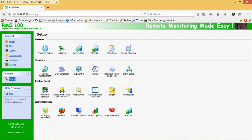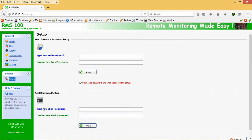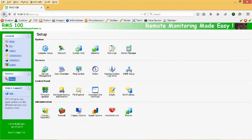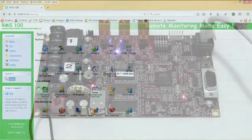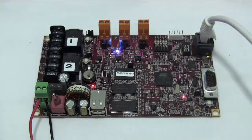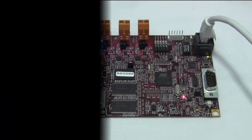And that is how you access the RMS100 board through its web interface. For more information you can check out remotemoniteringsystems.ca.